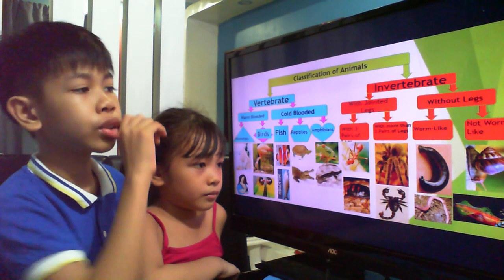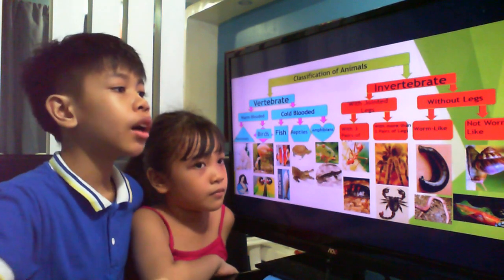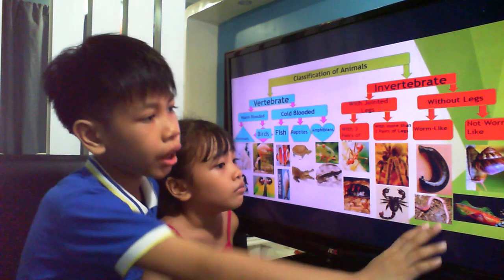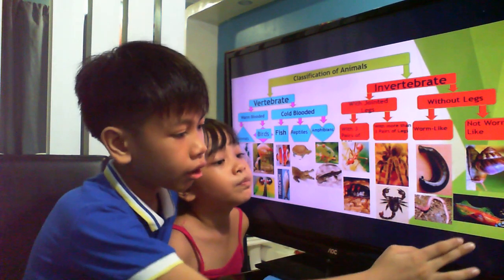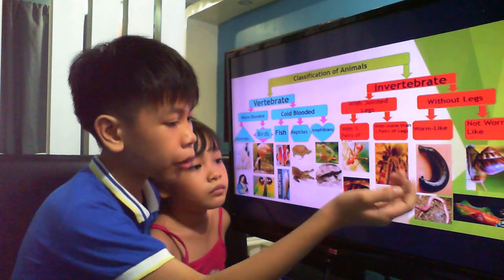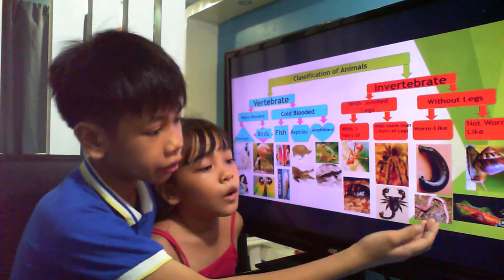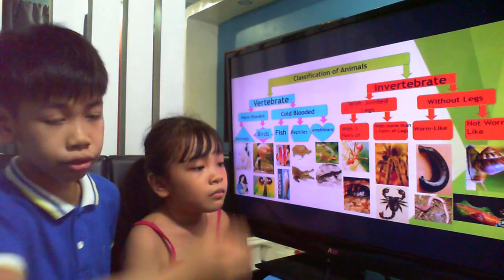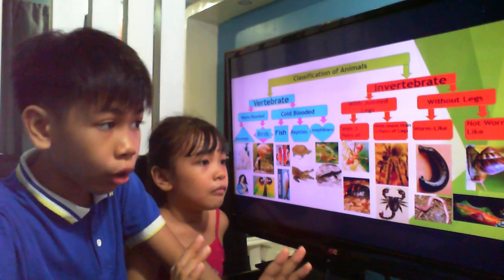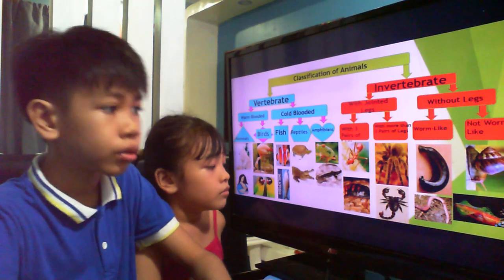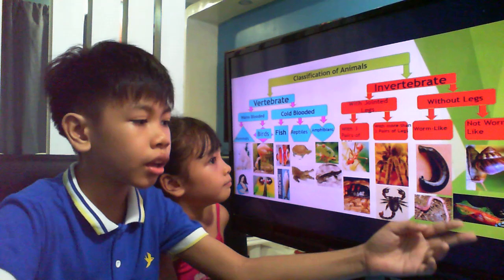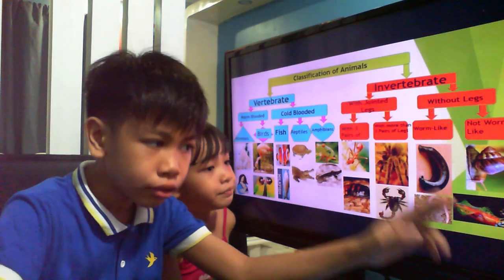Those animals that don't have legs are also invertebrates. These include worm-like ones and those that are not. This one is called a leech. What about this, Kylie? Worm — yes, that's right, it's an earthworm. This one is a snail, and a non-worm-like animal is a squid.